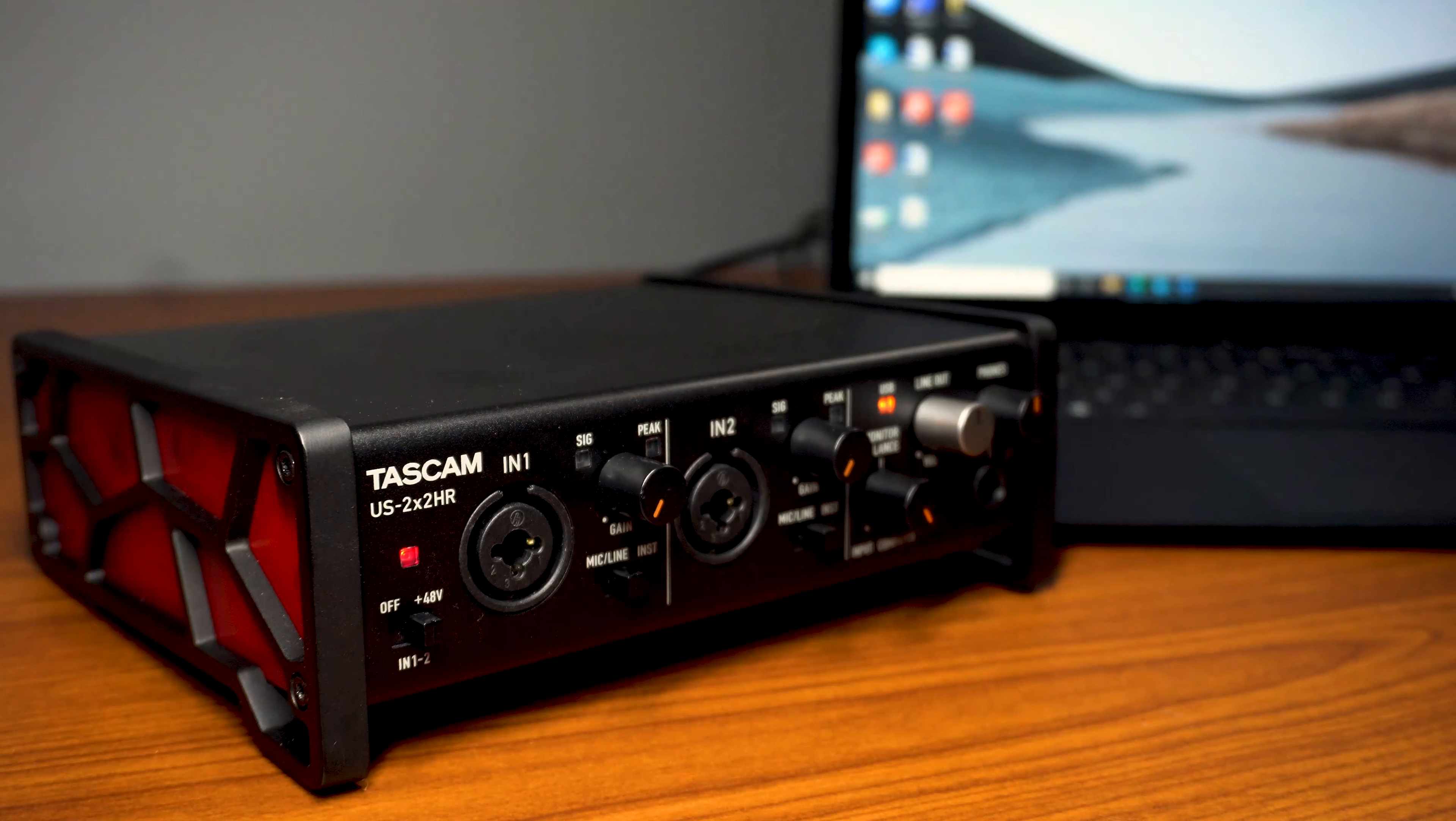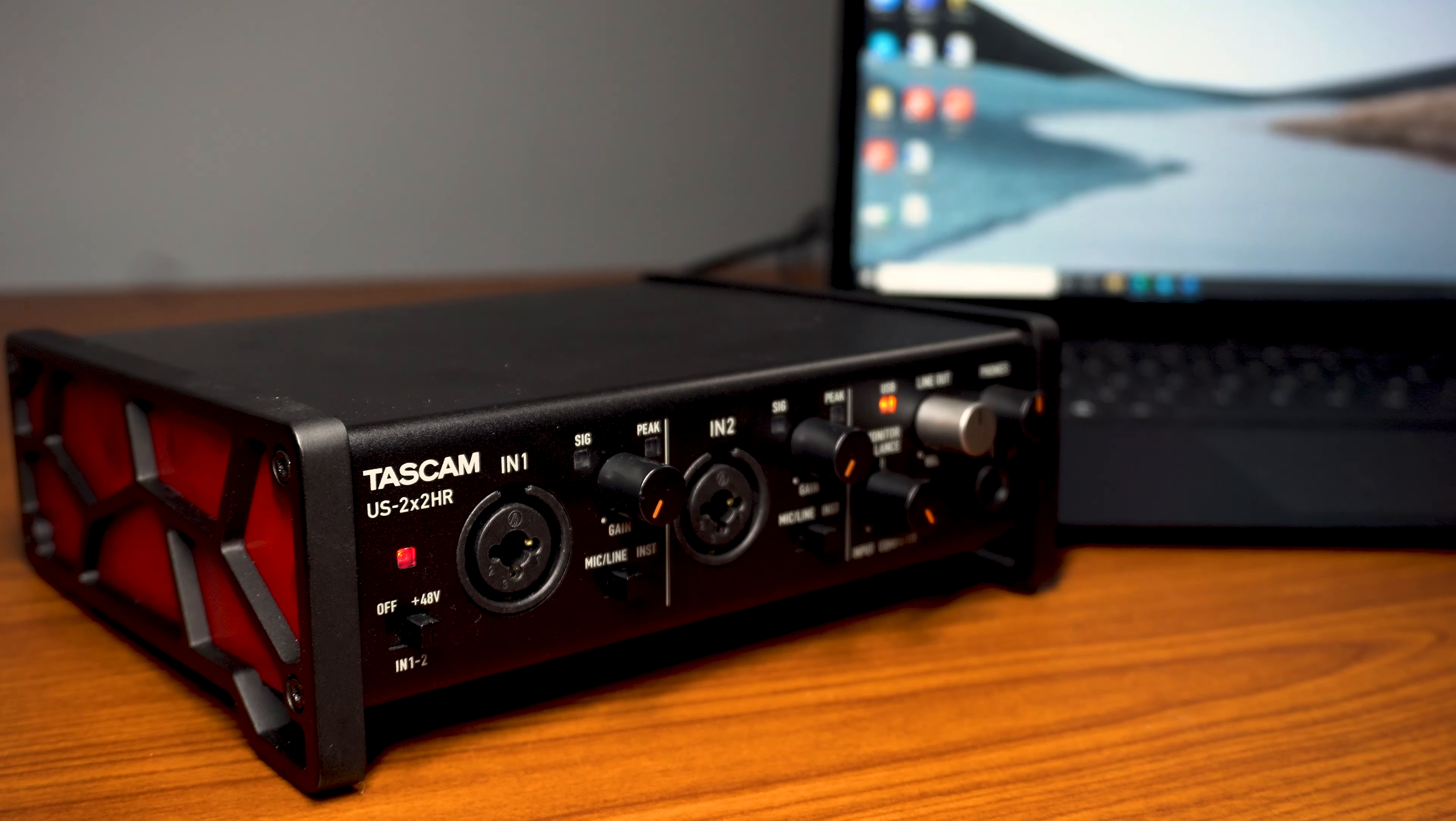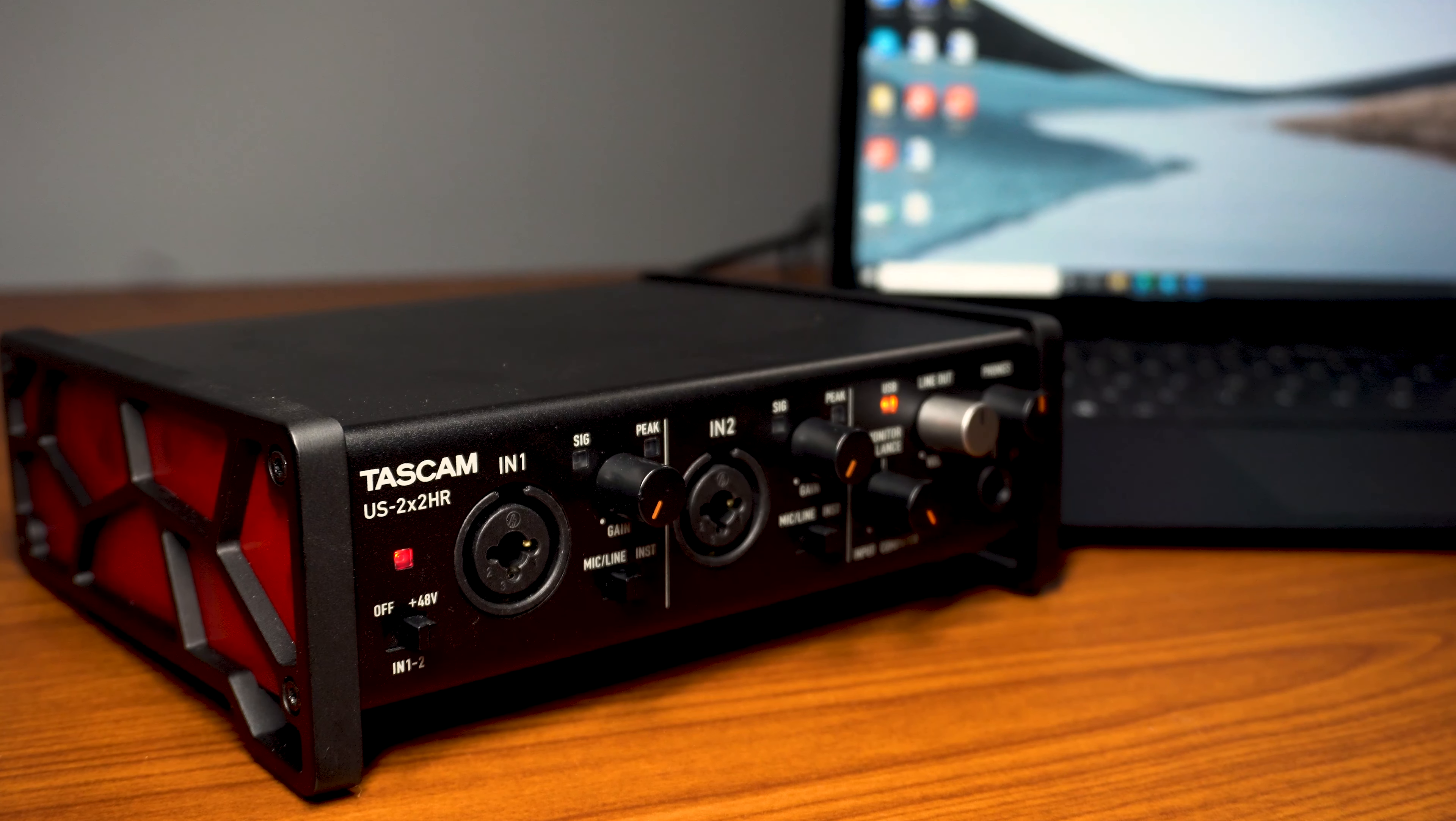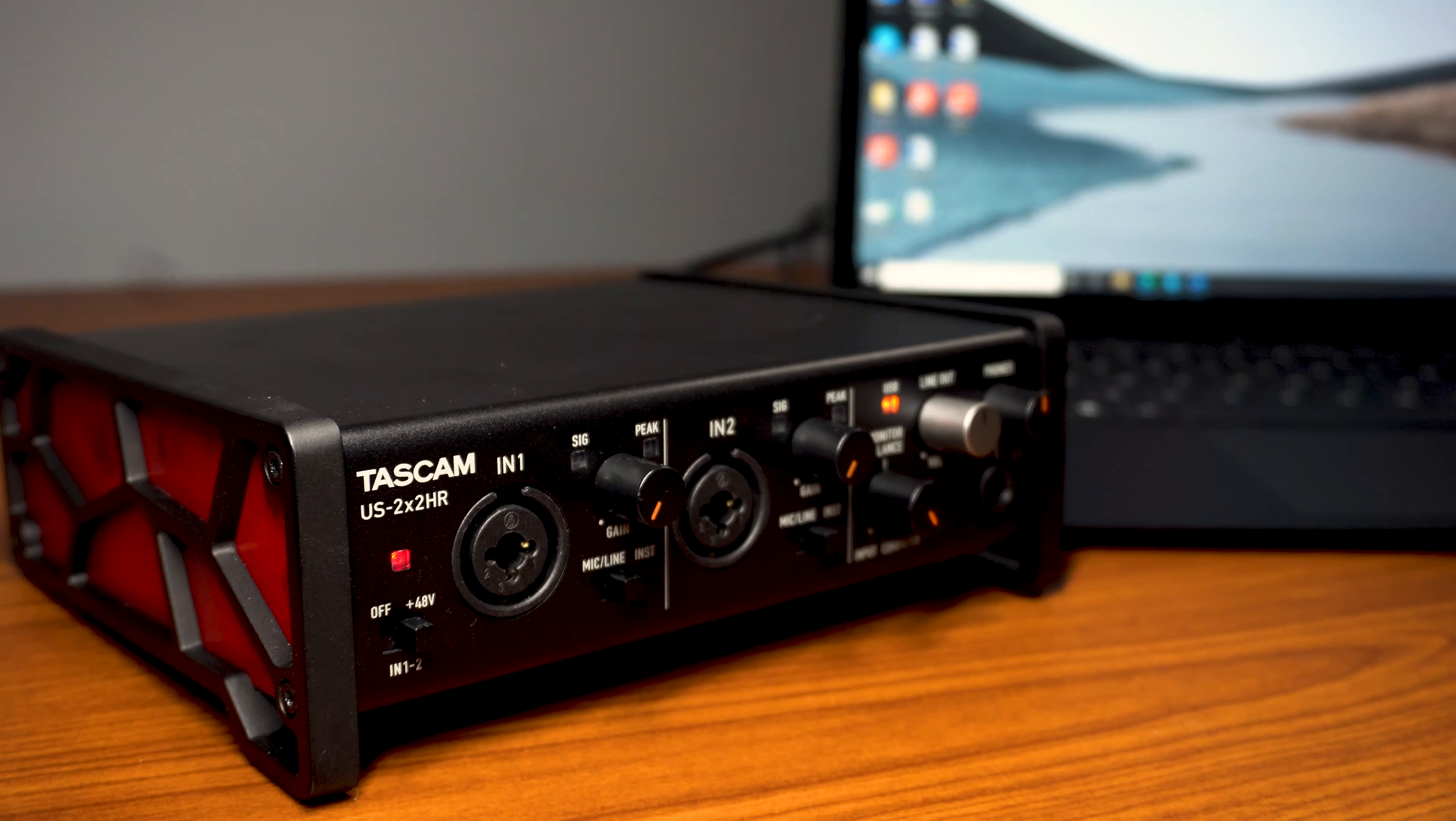Hello, I'm Sean with TASCAM, and I'm going to be showing you how to set up your USHR interface with OBS software for live streaming. In this video, I'll be using the US 2x2 HR, but the steps are the same for any of the USHR interfaces.